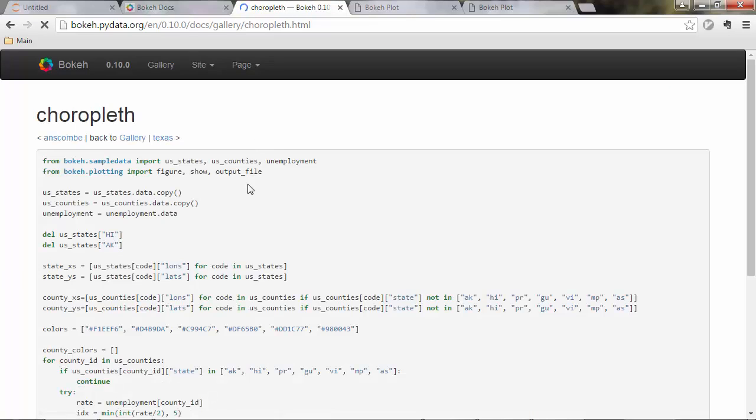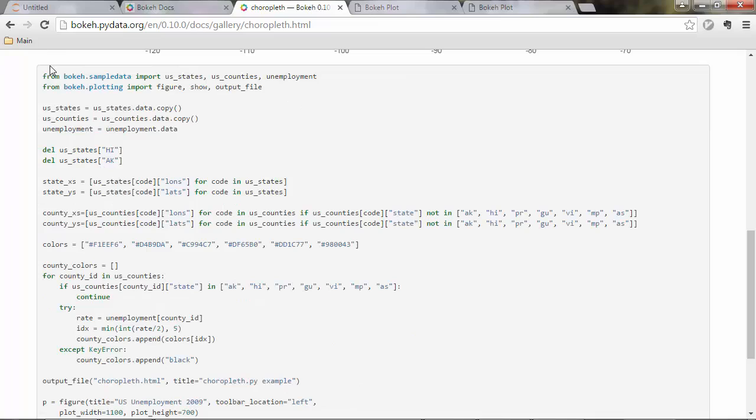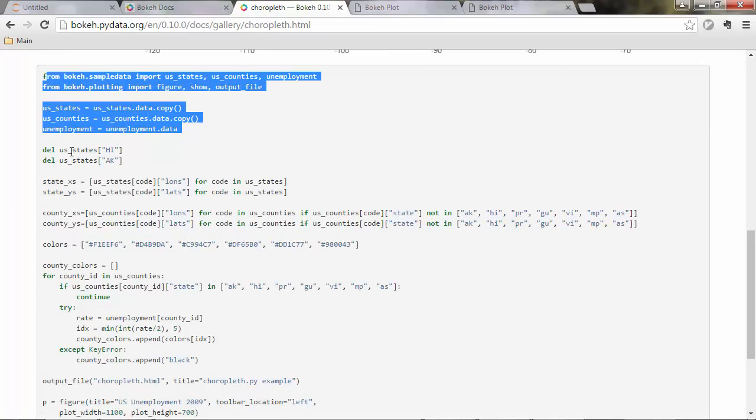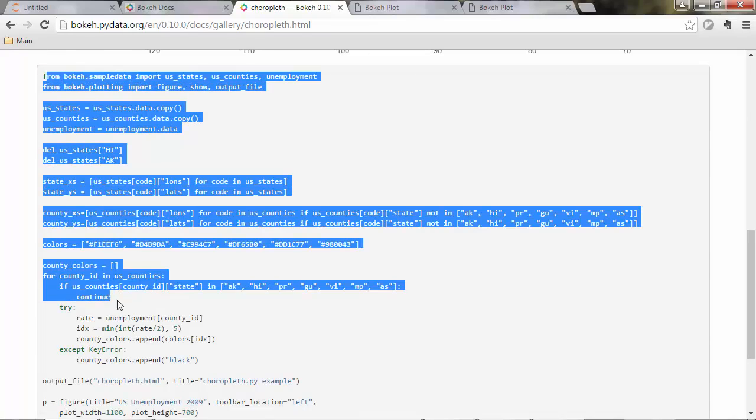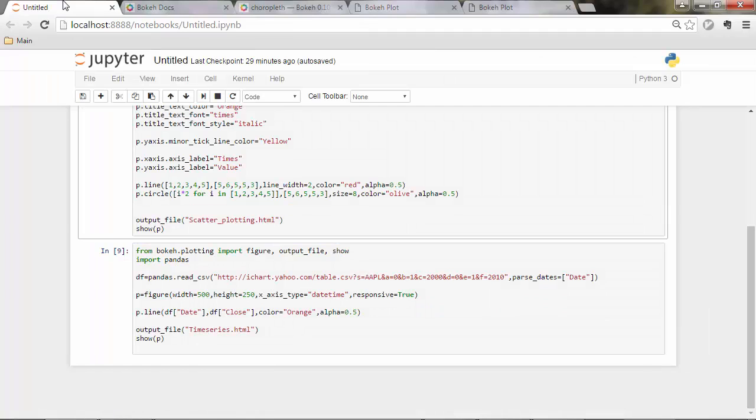for instance how to make this map, you can simply copy this code and paste it in your script and run it and you'll get the same map.